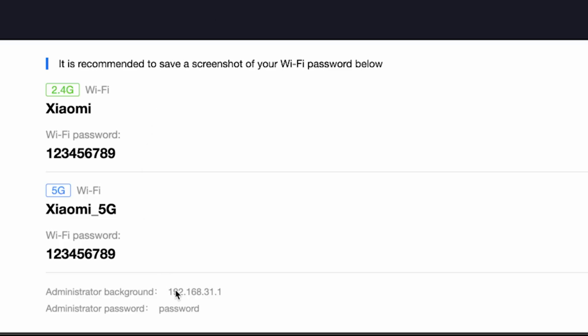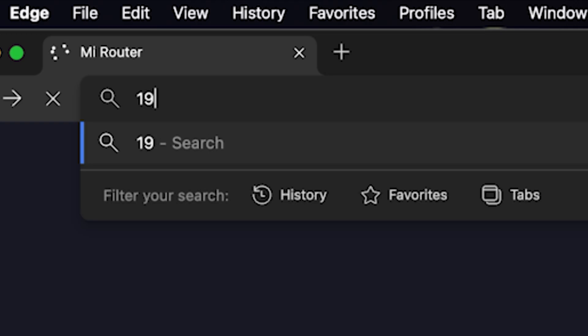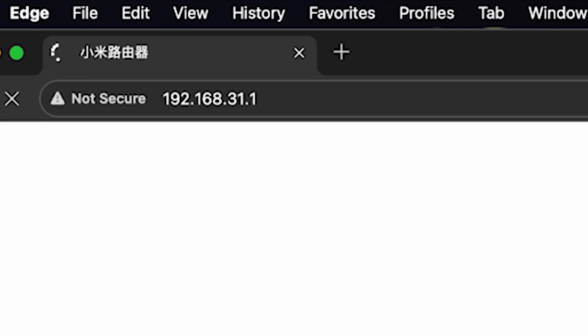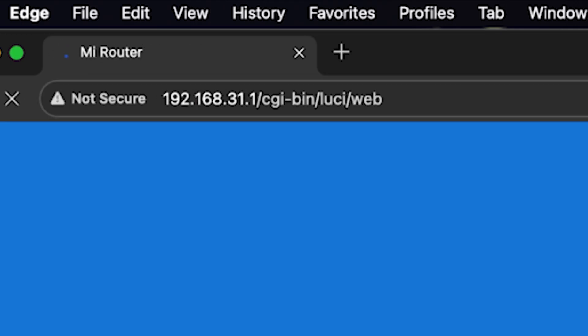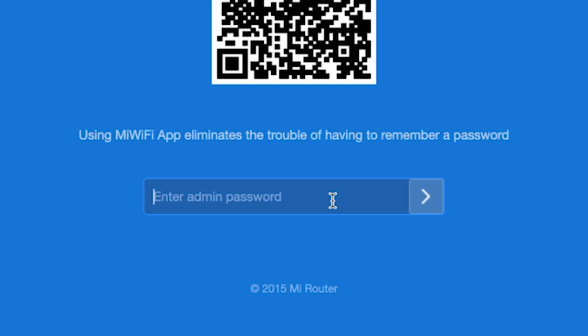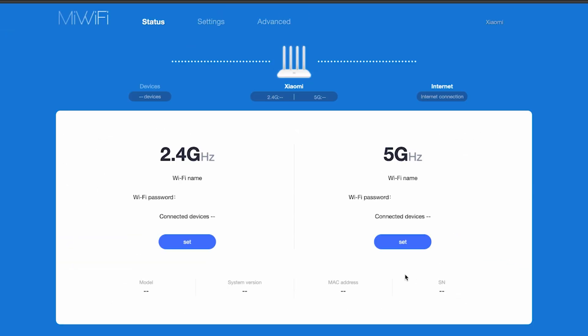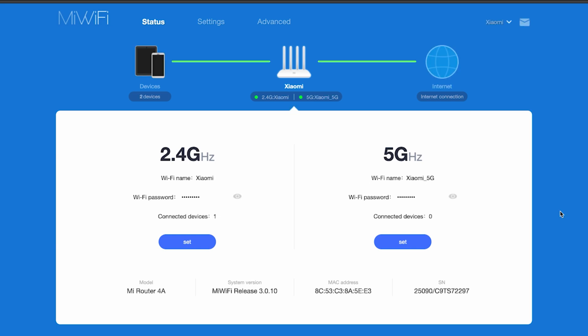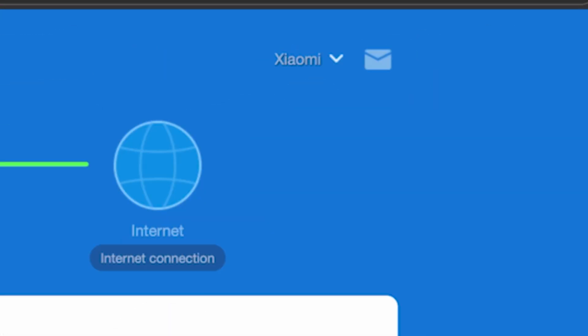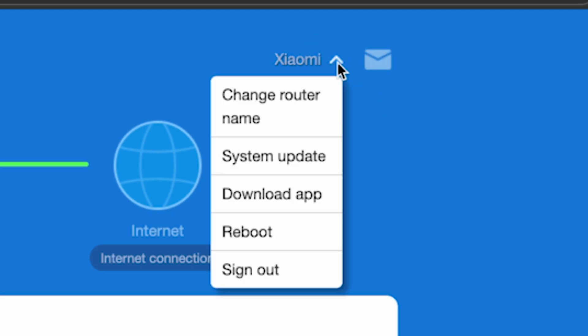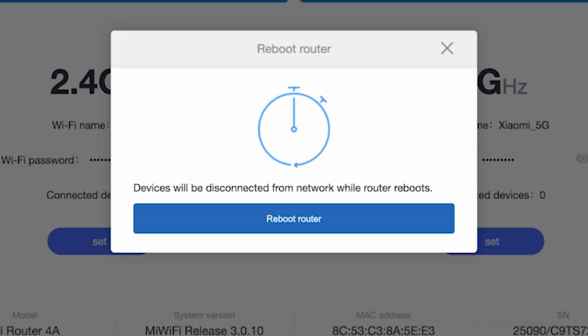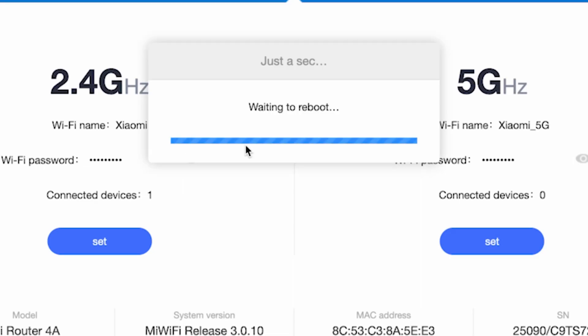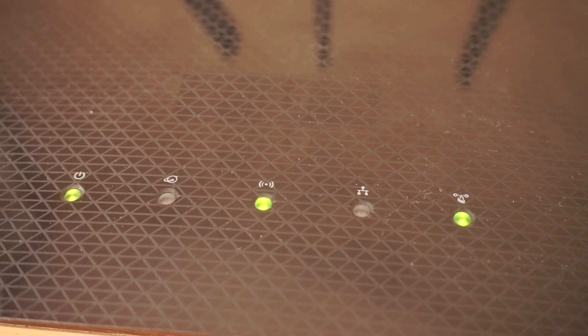For the settings to take effect, you need to reboot the router. To do this, go to the router's admin panel using the new credentials. Then click right here and select reboot. Click the reboot router button and click OK. Wait a couple of minutes for the router to fully restart.